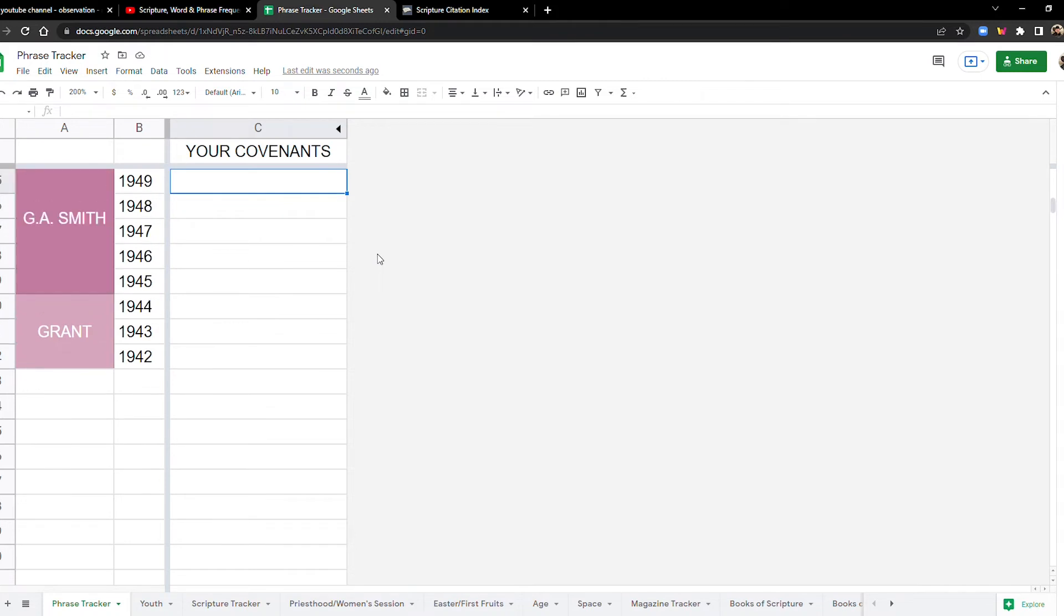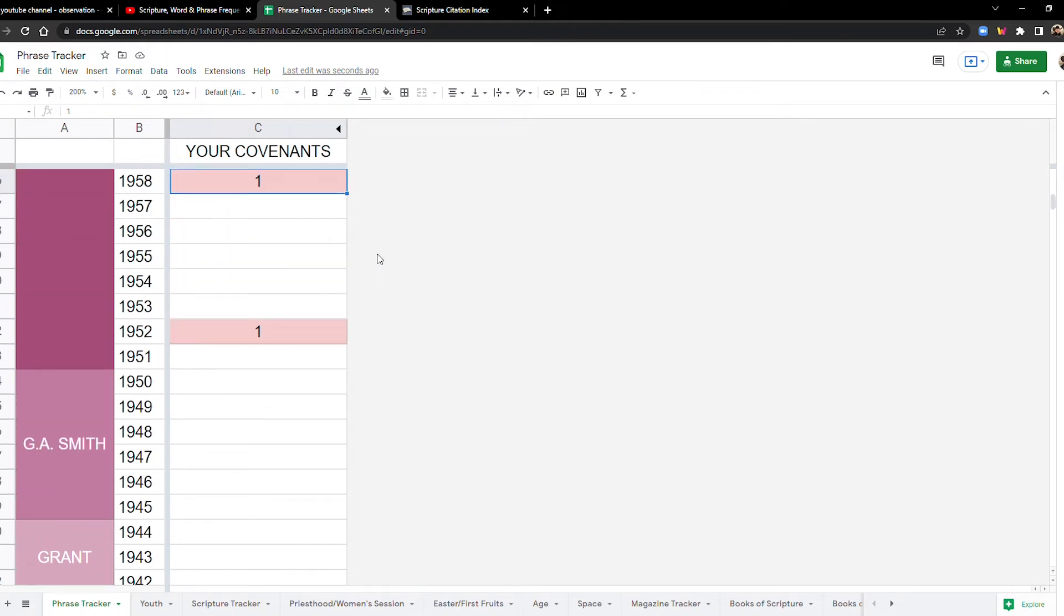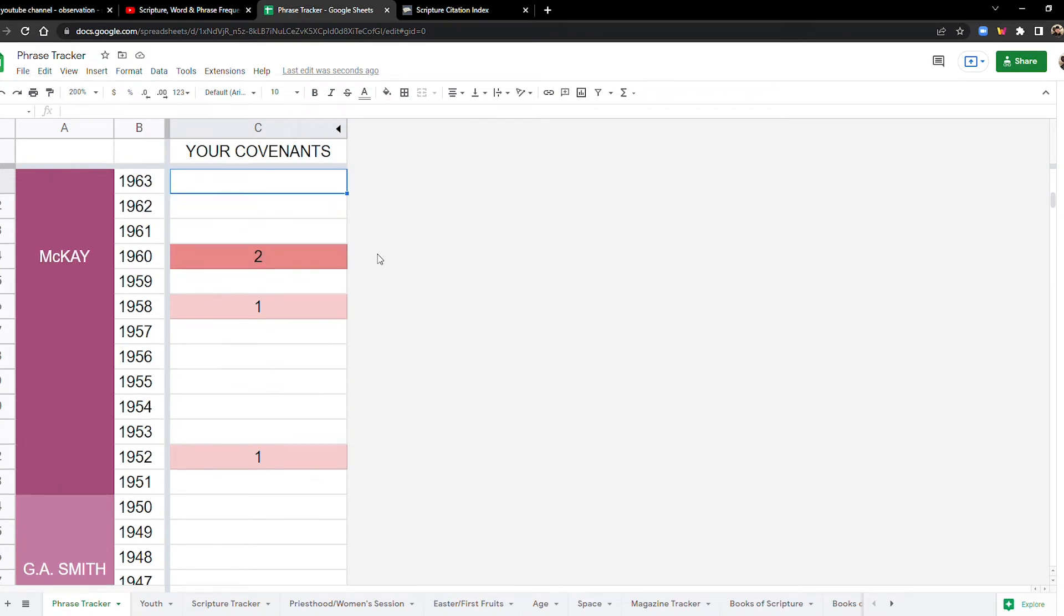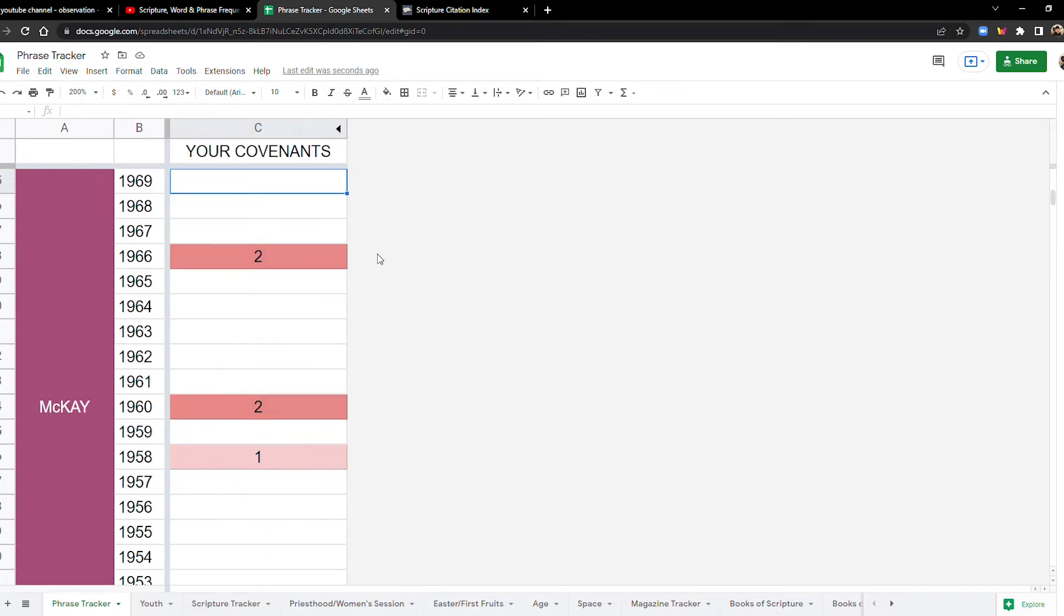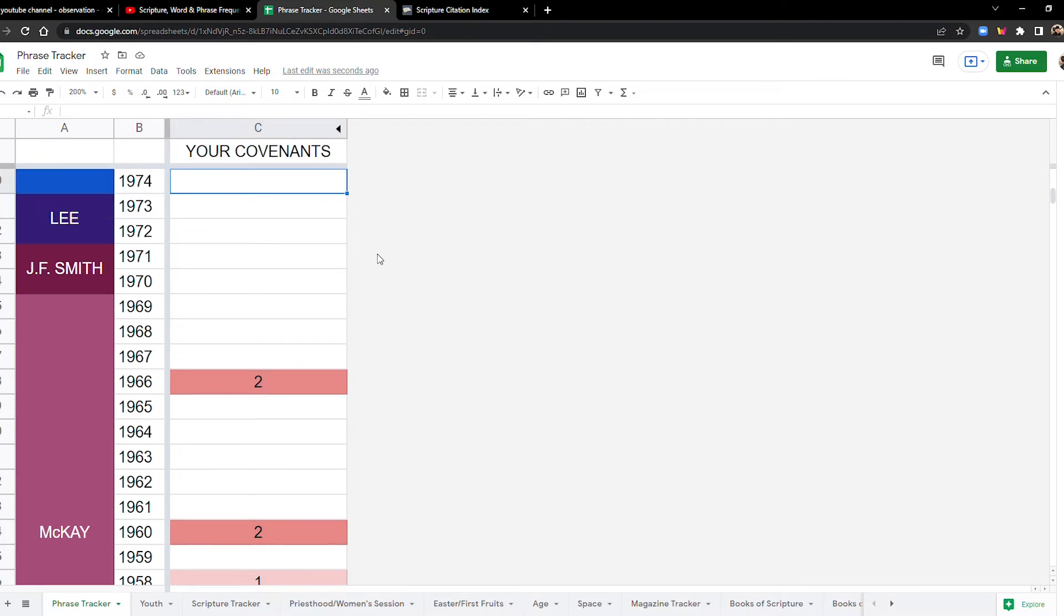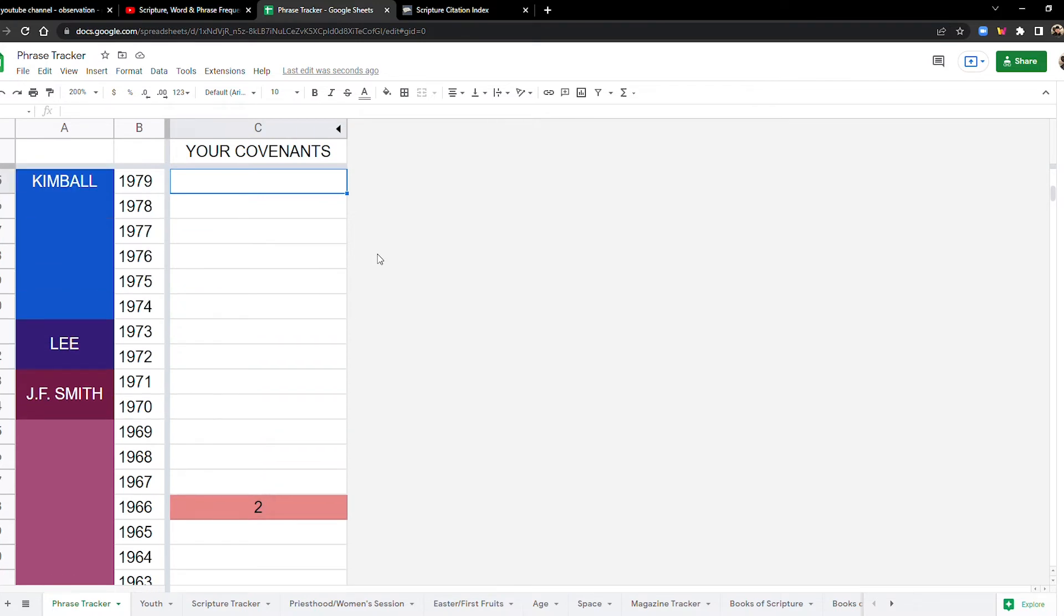So in the forties, nothing in the fifties, just two times in the sixties, four times in the seventies, nothing, nothing in the seventies for your covenants. That is kind of weird to me.